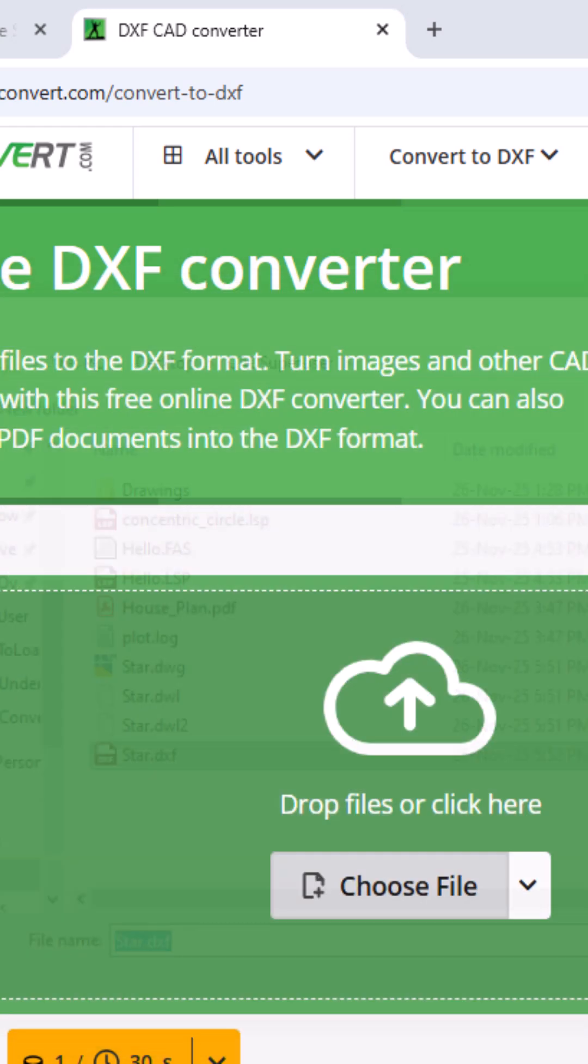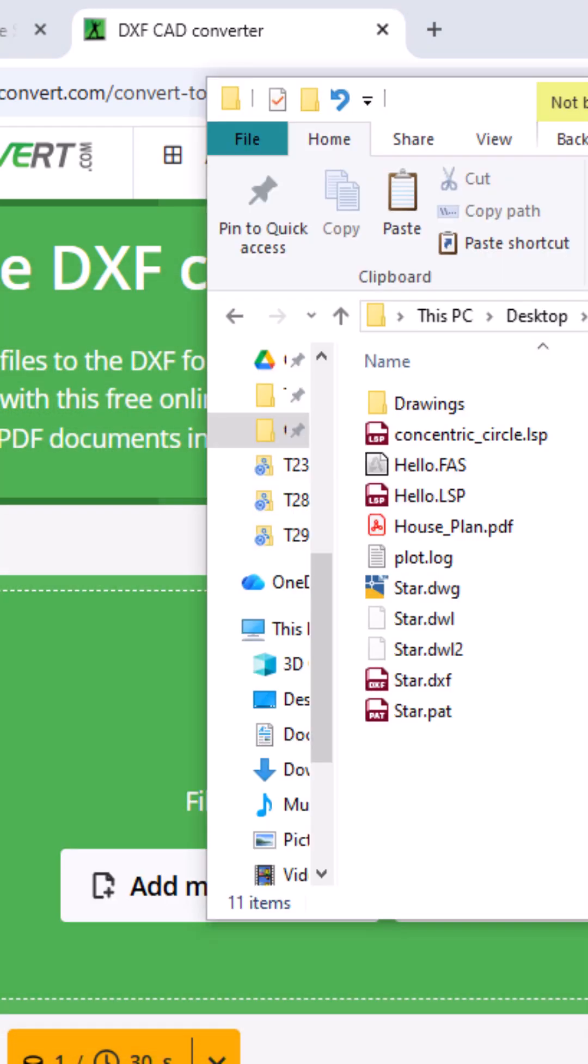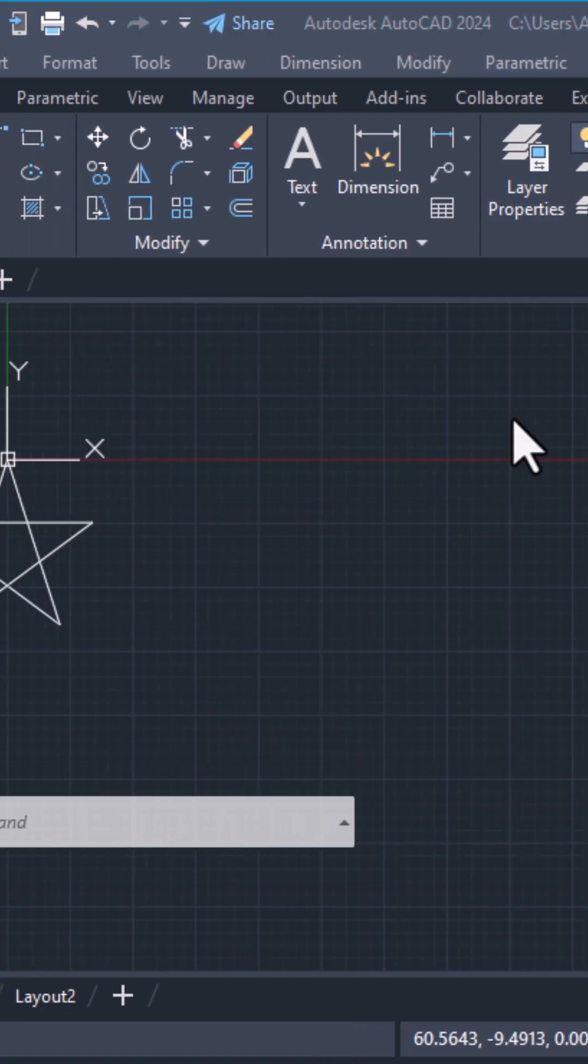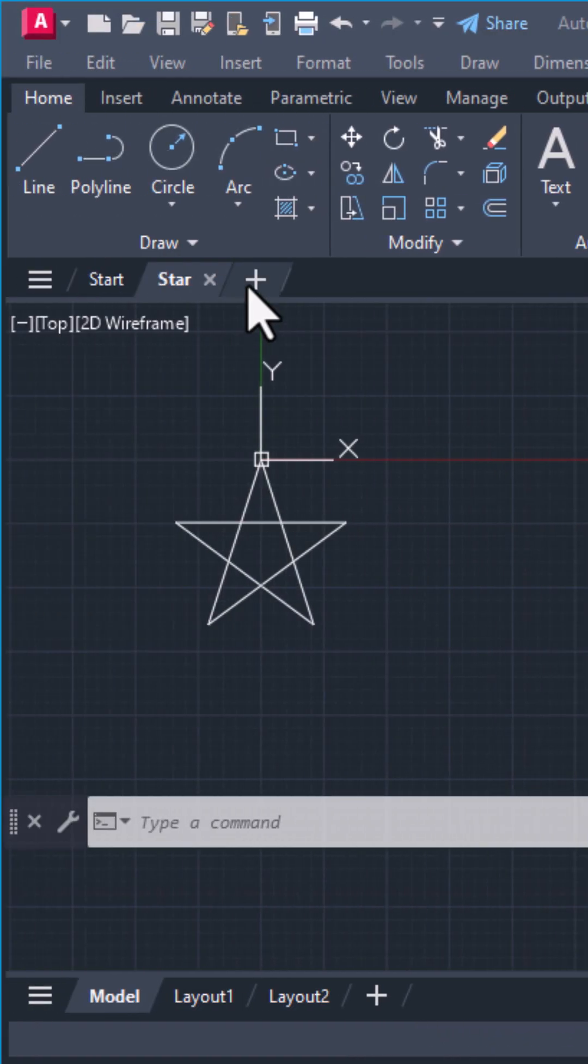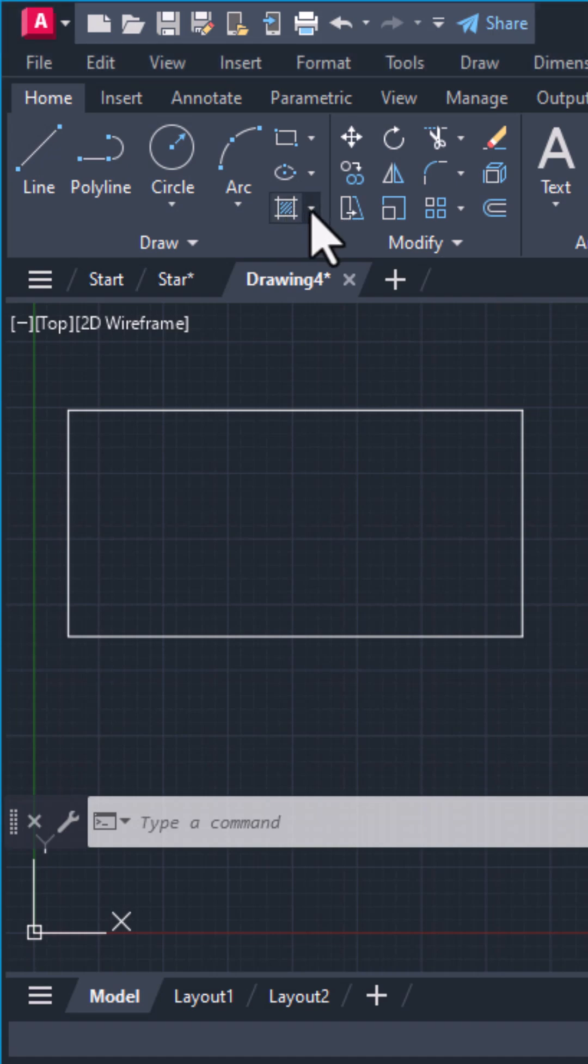and export your PAT file. Step 6. Back in AutoCAD, use Hatch and load your new PAT file.